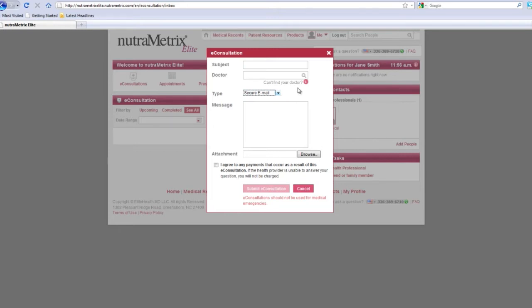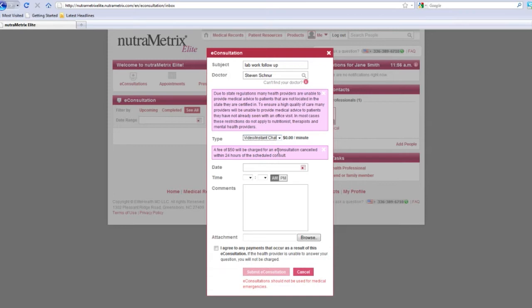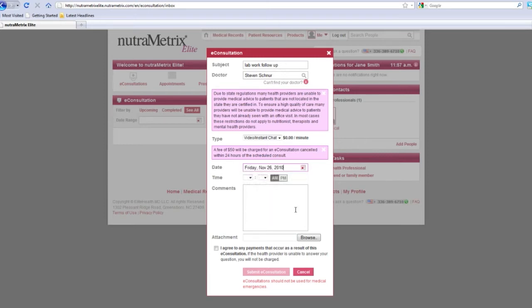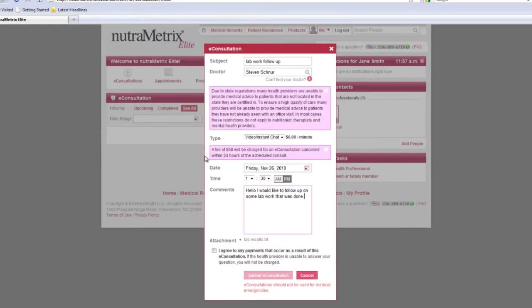Now I will take you through each step of the e-consultation process. First you will need to type your provider's name in the doctor box. Then choose which type of e-consultation you would like to have. The price of the consultation will appear when selected. Next, choose a date and time which you would prefer to have the e-consultation, along with any relevant information you would like to include for your provider. For example, we've chosen to do a video chat with Dr. Schnoor to follow up on recent lab work that was done. When you are done, you will have to agree to any charges that may apply before submitting your request.